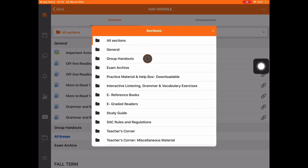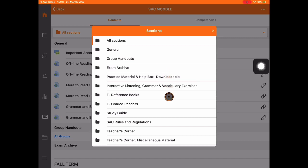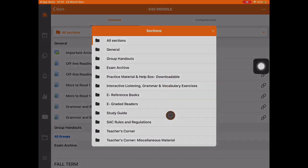Here, you can find resources such as the exam archive, hundreds of practice materials, resource books, and useful links.